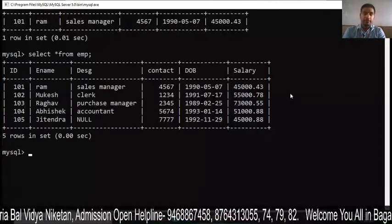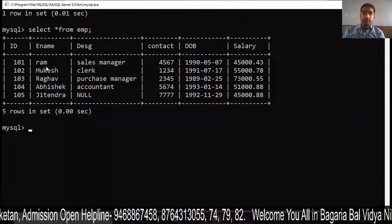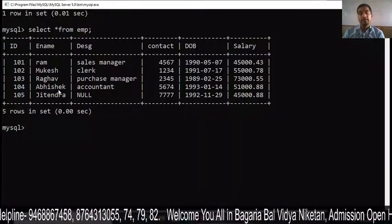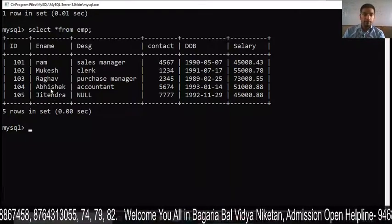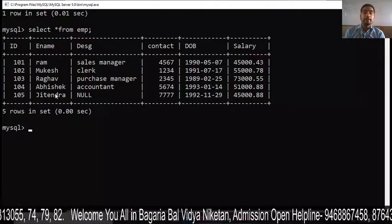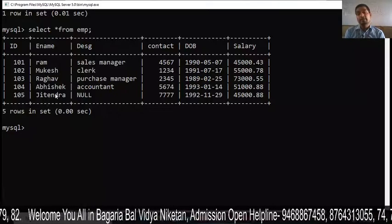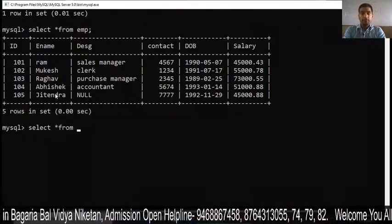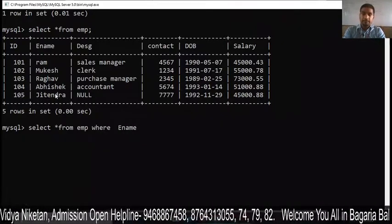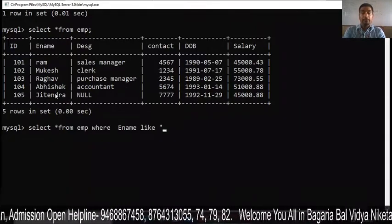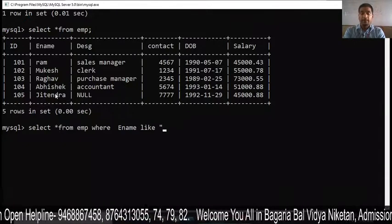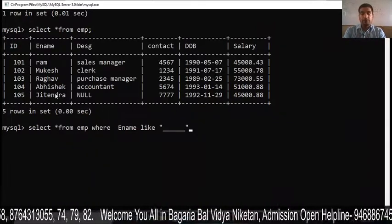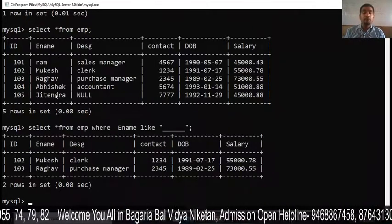Let's look at the table: Ram has 3 characters, Mukesh and Raghav have 6 characters, Abhishek and Jitendra have 8 characters. To show 6-character names, we write: SELECT * FROM EMP WHERE Ename LIKE '______' — six underscores. Use single or double quotation marks. You can see Mukesh and Raghav are shown because their names have six digits.